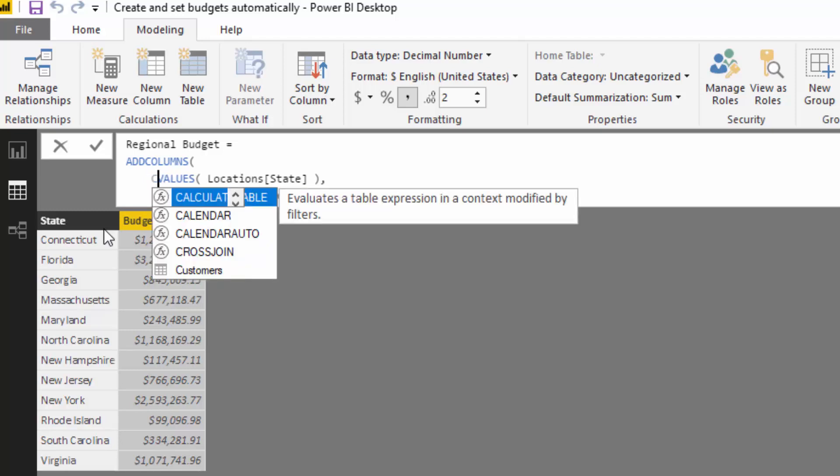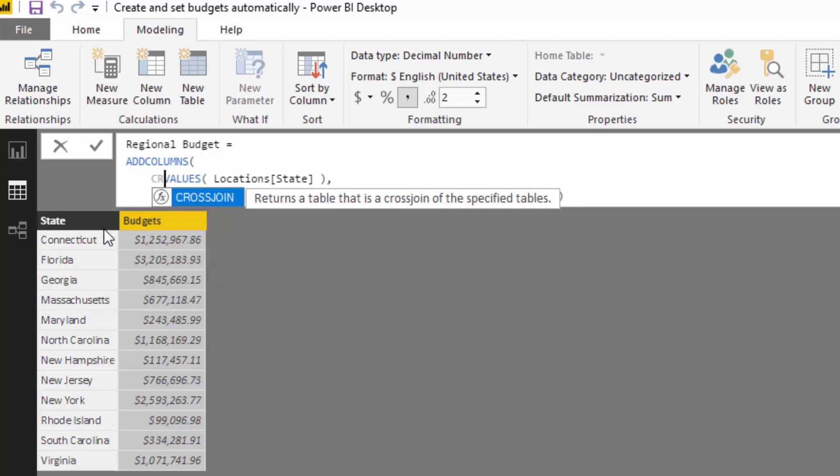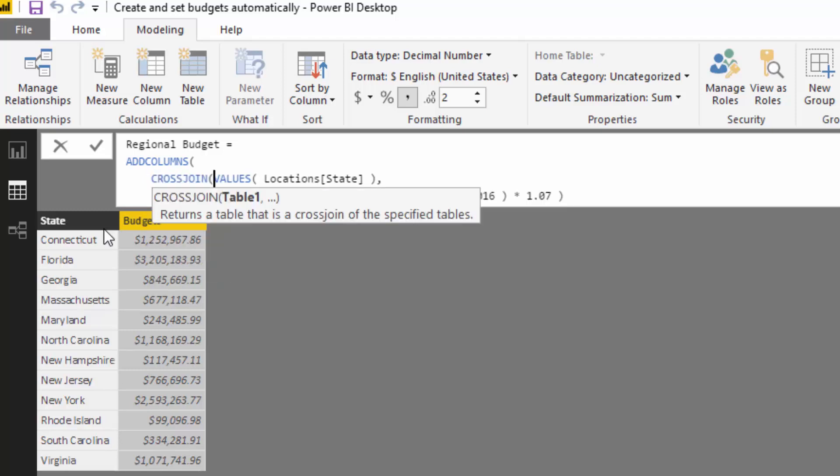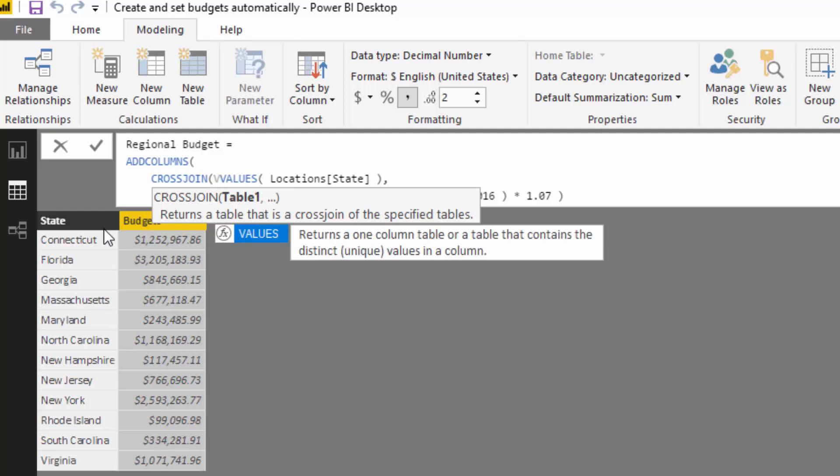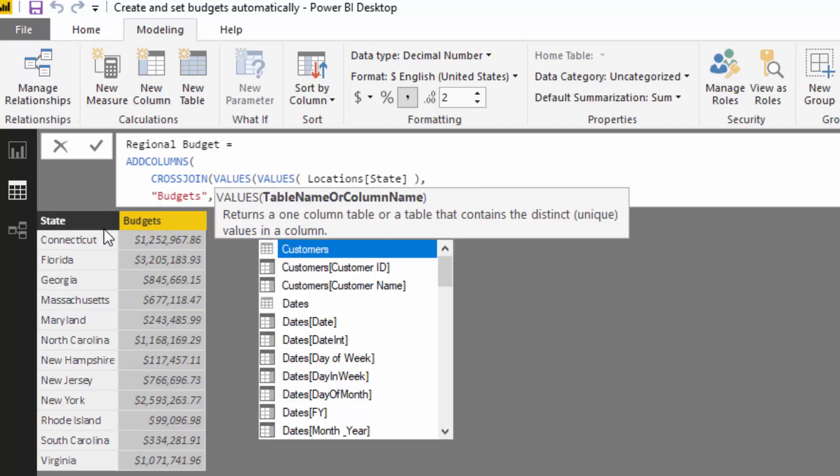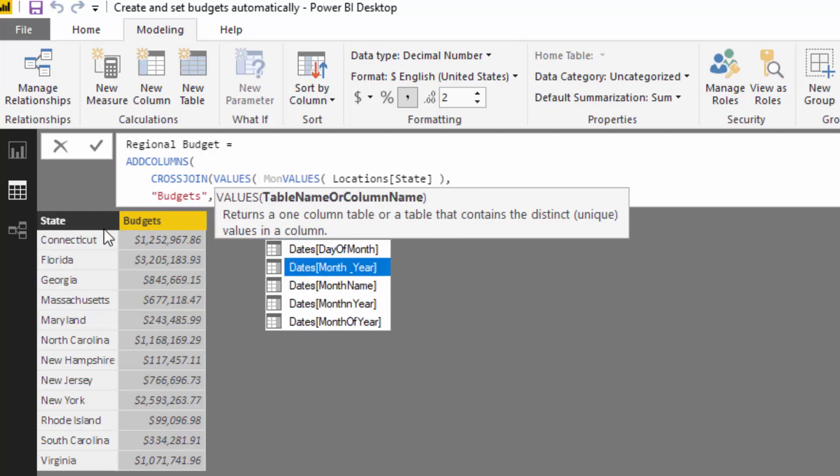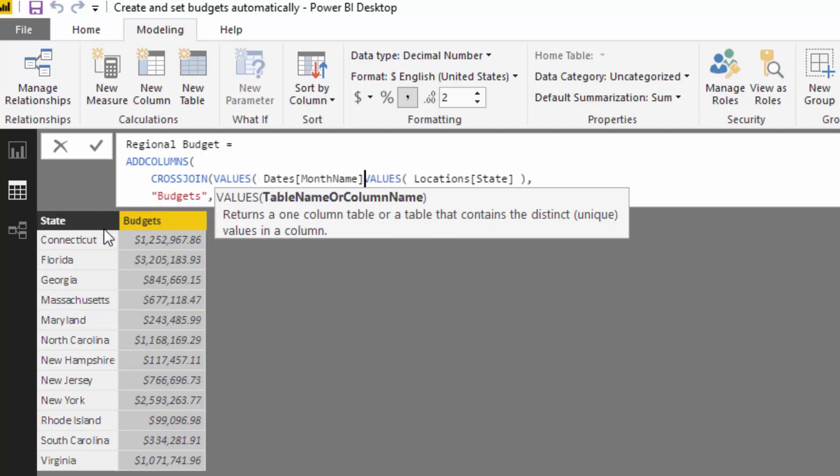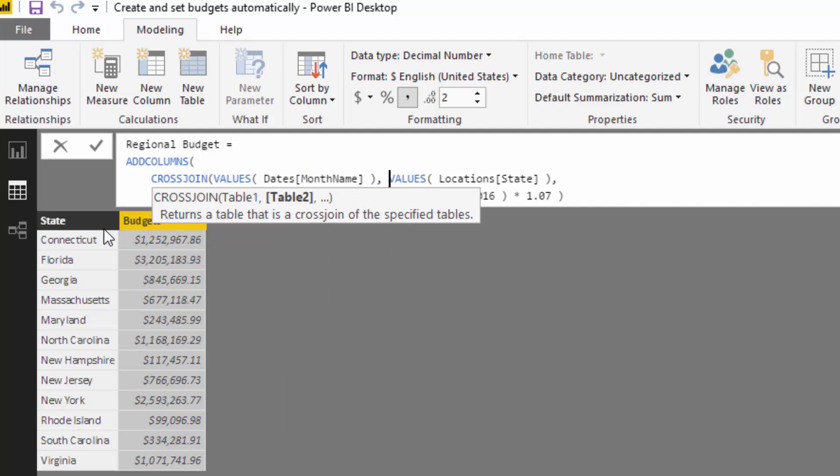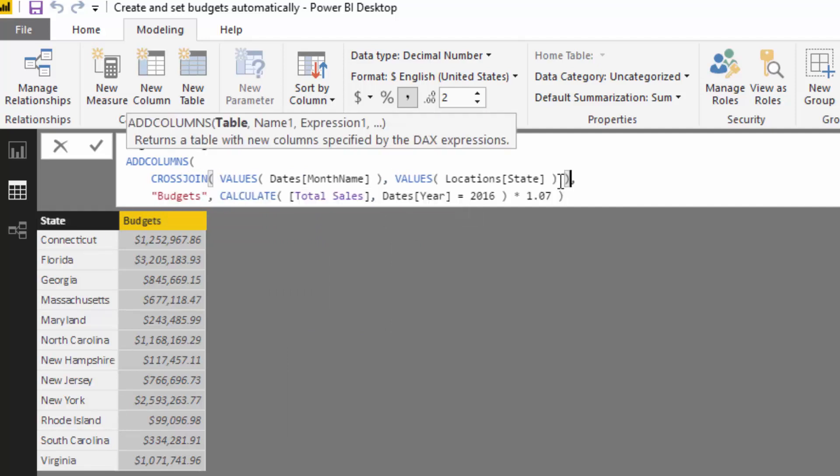I'm going to use this function called cross join. I'm going to make this initial table inside of add columns slightly differently because I'm going to add to it—I'm going to add values, the month name in here. What cross join is going to do is basically bang these two columns together and then give me one row for each combination that is possible with these two particular columns.